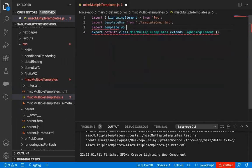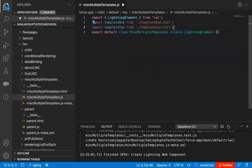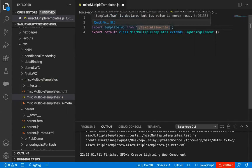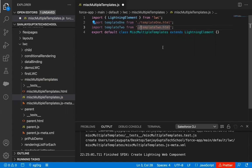Similarly, I'm going to import template-2. This way, both template-1 and template-2.html will be imported and represented through the names template-1 and template-2. I have used dot-slash here, which represents that both these HTML files are part of this lightning web component. If these files are created in any other lightning web component, you need to use c-slash and that file name. In upcoming examples, I will demonstrate how to use files from another component. In this example, template-1 and template-2.html are available in the same lightning web component.